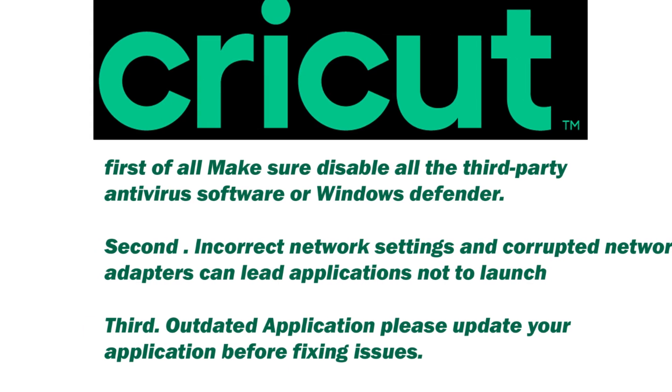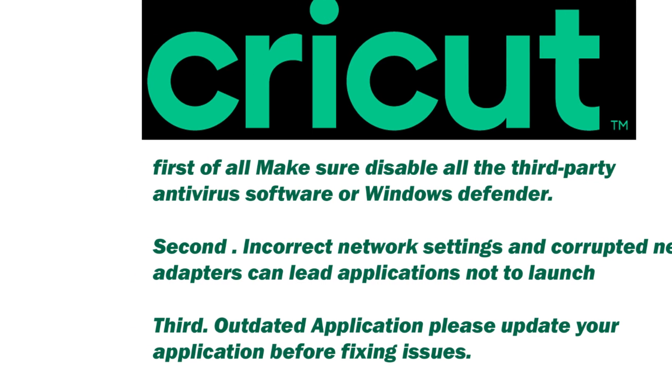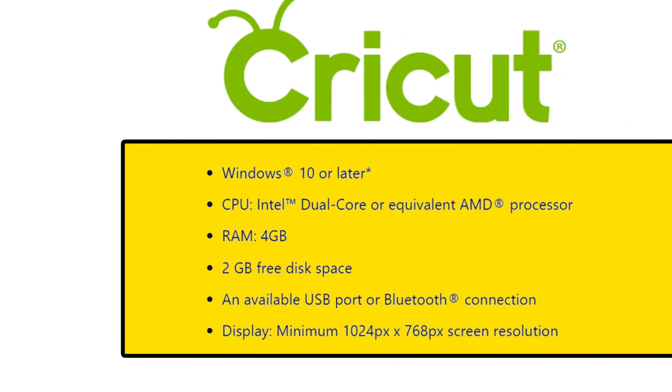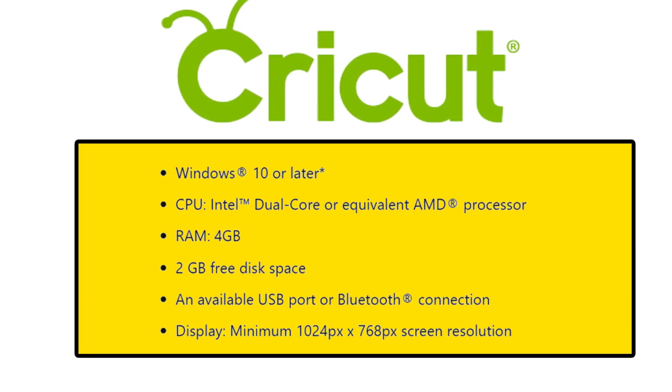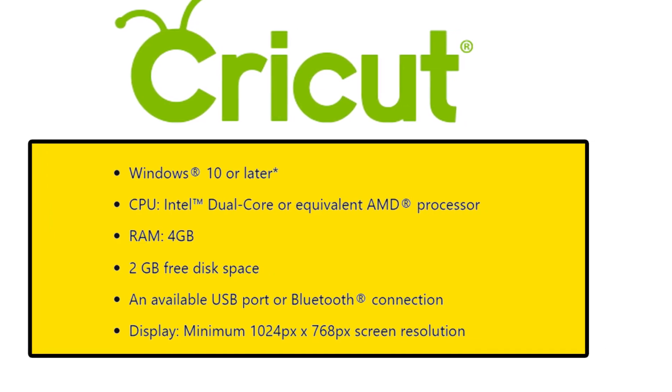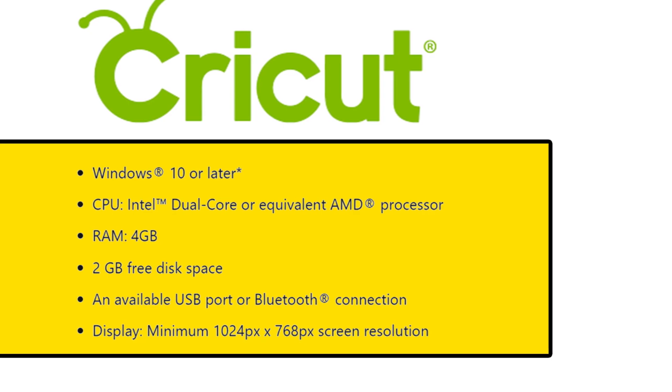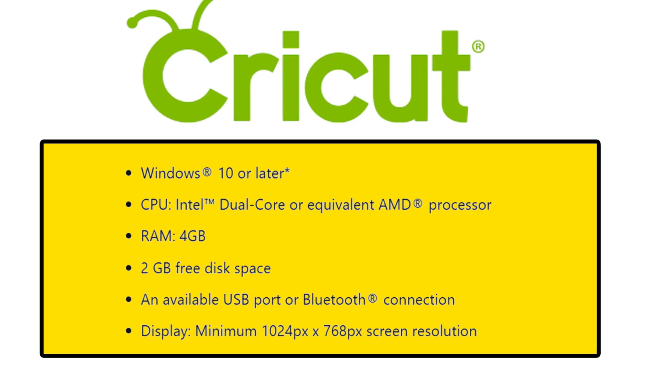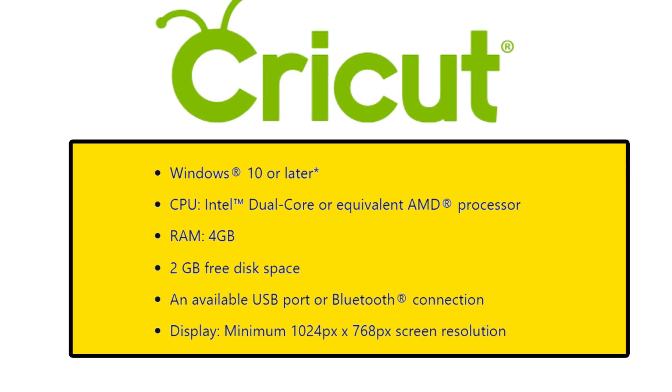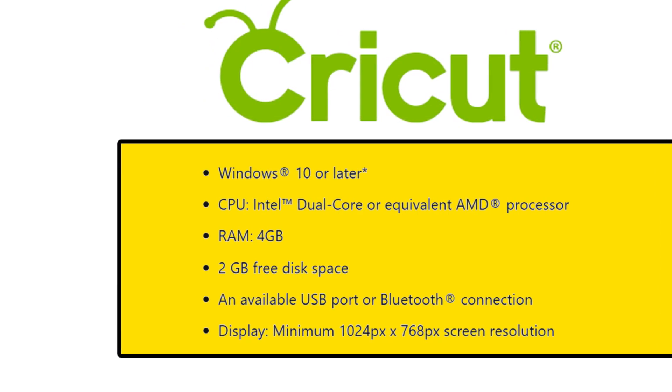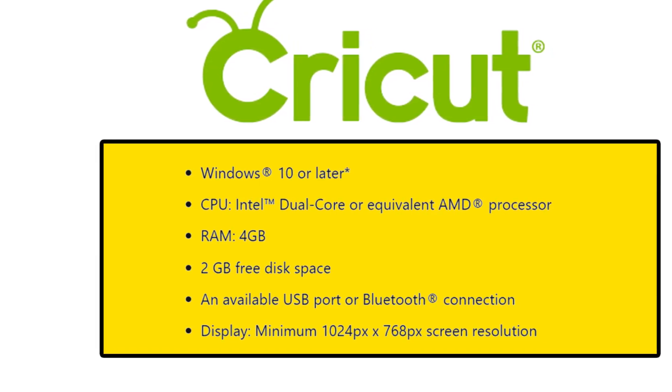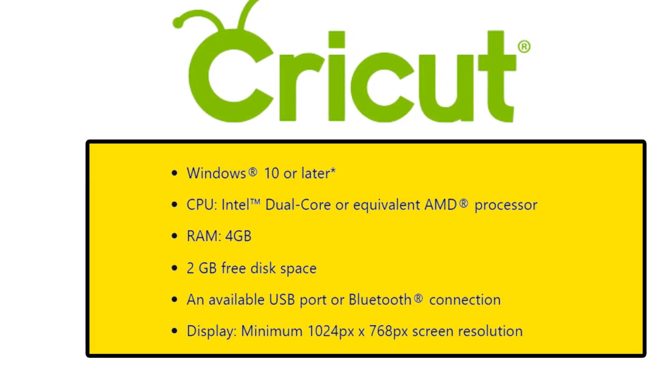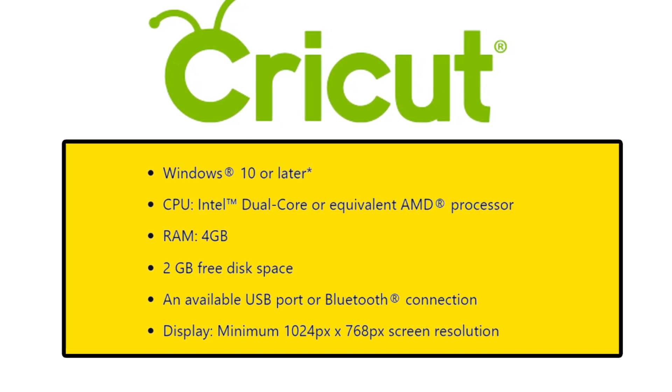If you are sure all mentioned common issues are not your issue, then check your minimum requirements to run Cricut Design Space. It should be: Number 1, Windows 10 or later. Number 2, CPU Intel dual-core or equivalent AMD processor. Number 3, minimum RAM 4GB. Number 4, 2GB free disk space. Number 5, an available USB port or Bluetooth connection. Number 6, display should be minimum 1024 pixel by 768 pixel screen resolution. If your minimum PC requirements are correct then you can continue this video. But if you have not checked anything mentioned till now, please check it.